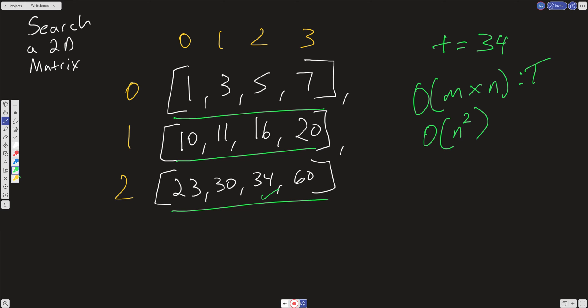Now, because the list is sorted, anytime we're dealing with a sorted list, we should immediately think binary search. It's log N, much better than N.